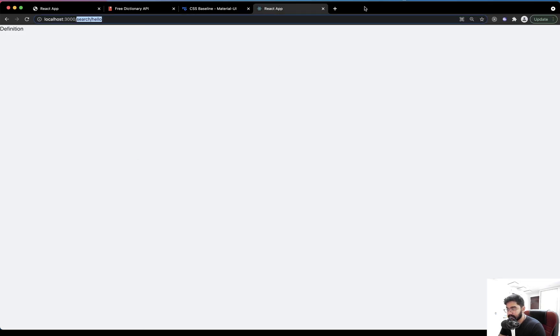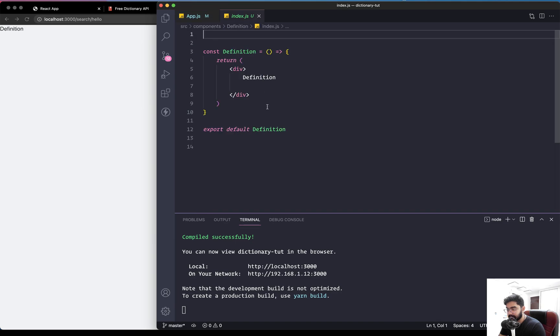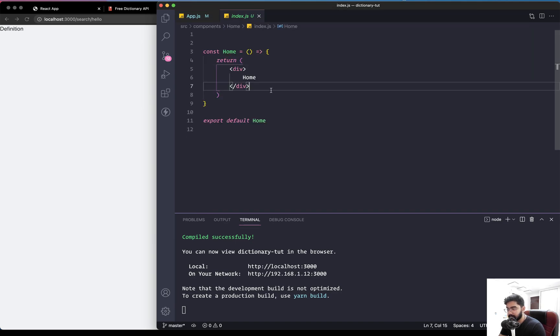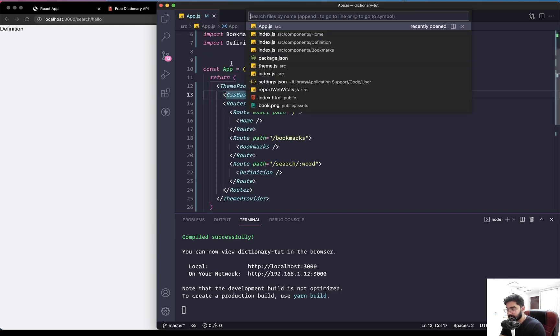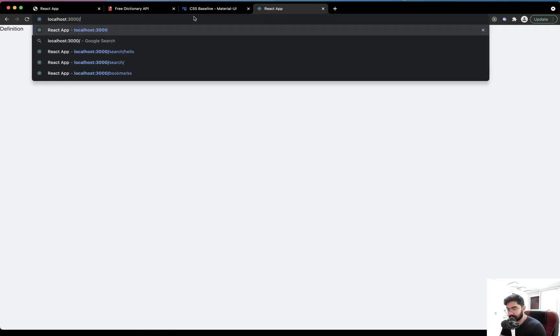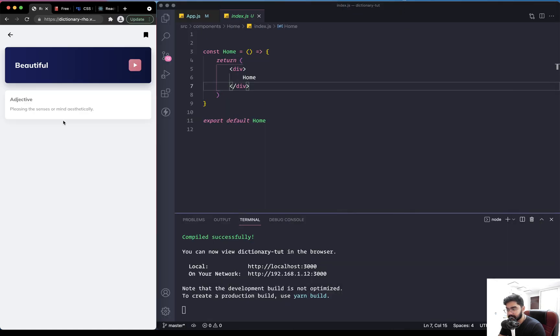So the routing is working as expected. Now let's work on the very first component, which is the home page.